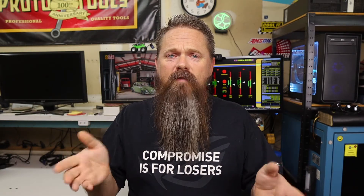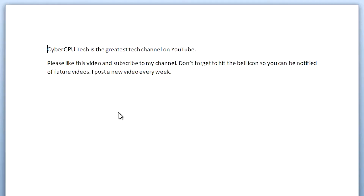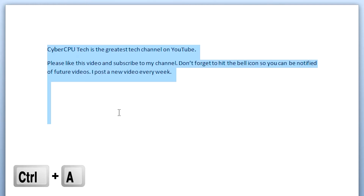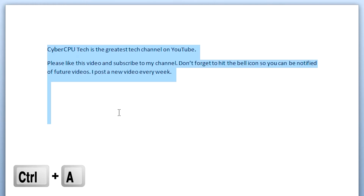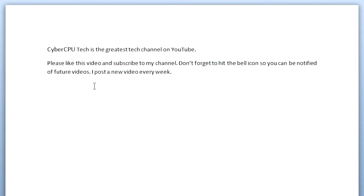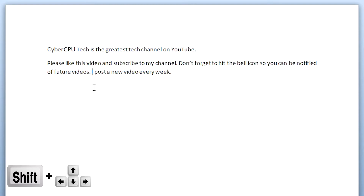If you would like to select all the text in a document, just hit Ctrl-A. Alternatively, if you want to select a certain section of text, position your cursor at the beginning of the selection and then hold the Shift key while moving the arrow keys in the direction you want to select.